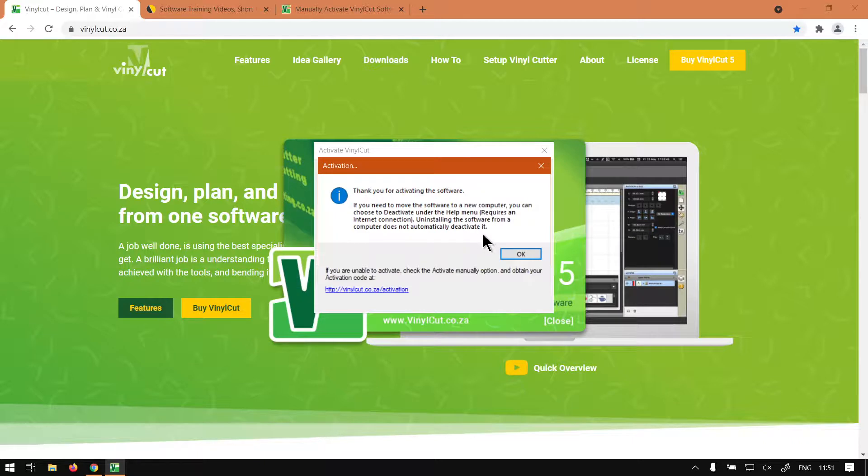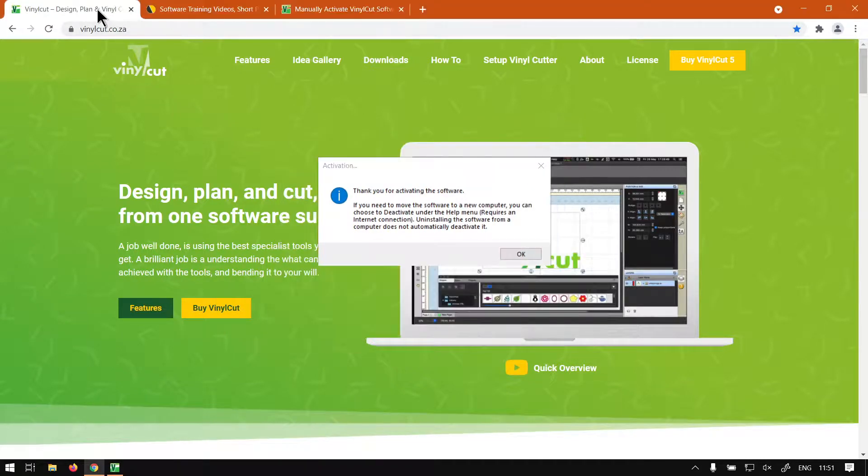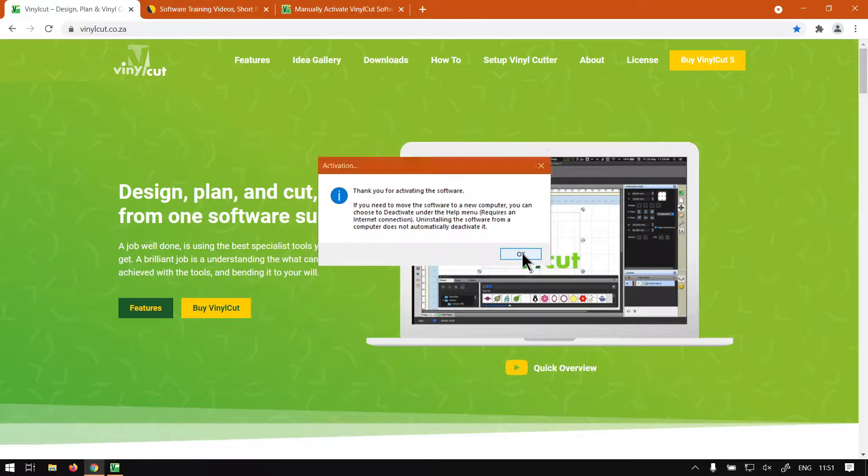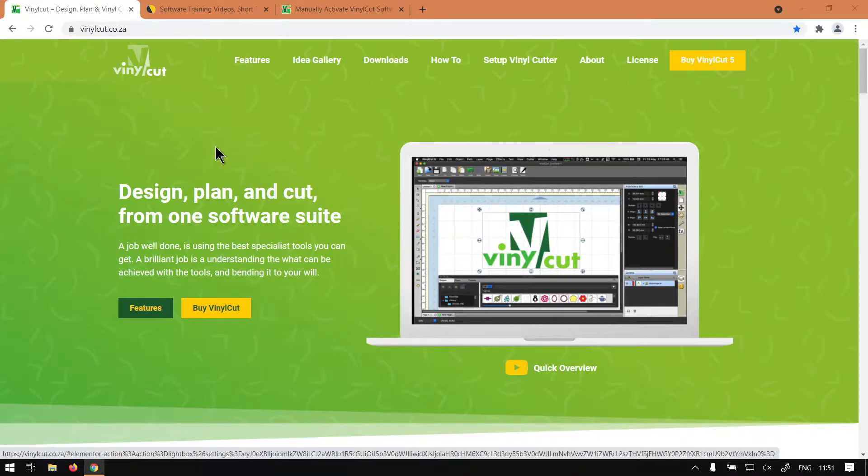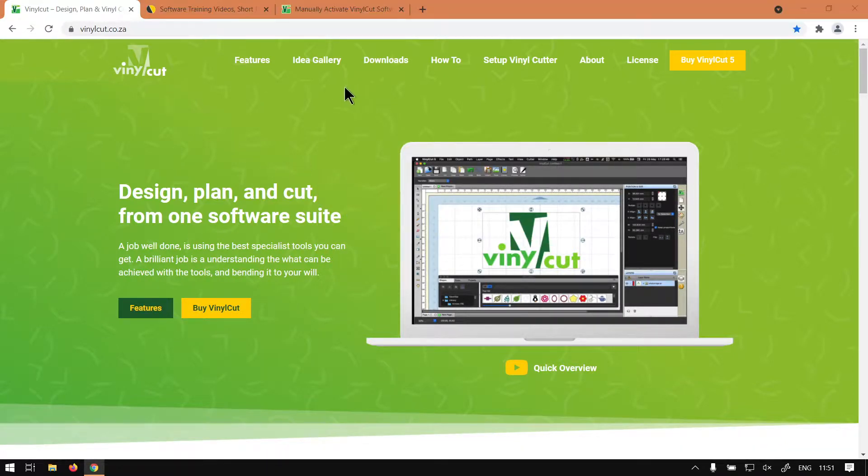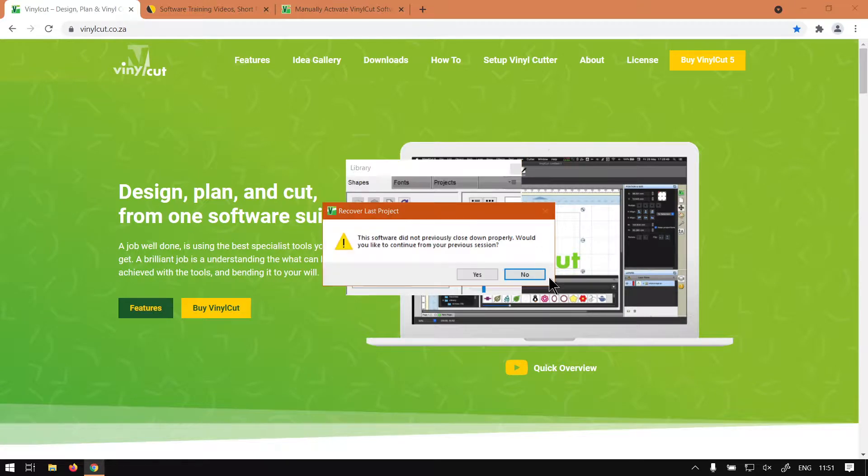That will be the topic of our next tutorial. So otherwise, if we head here to vinylcut.co.za... Just say OK. Yeah, it's probably going to start the program for me now. But yeah, so in any case...